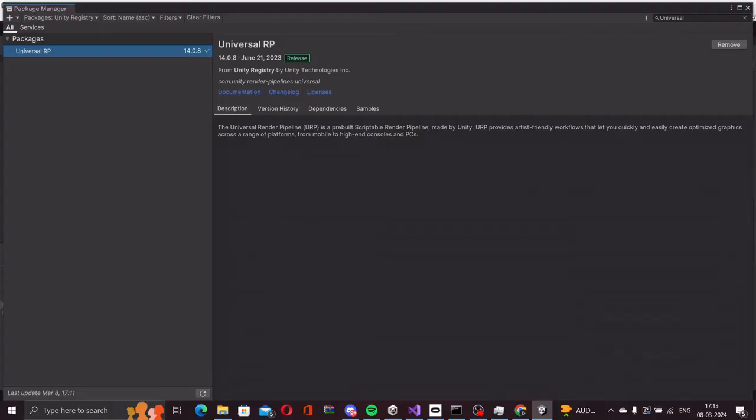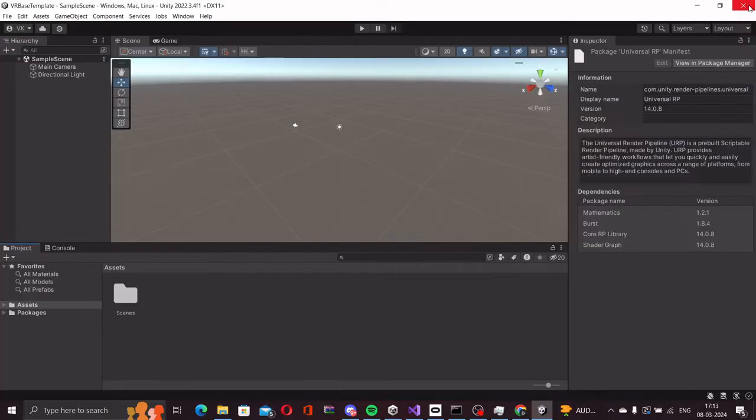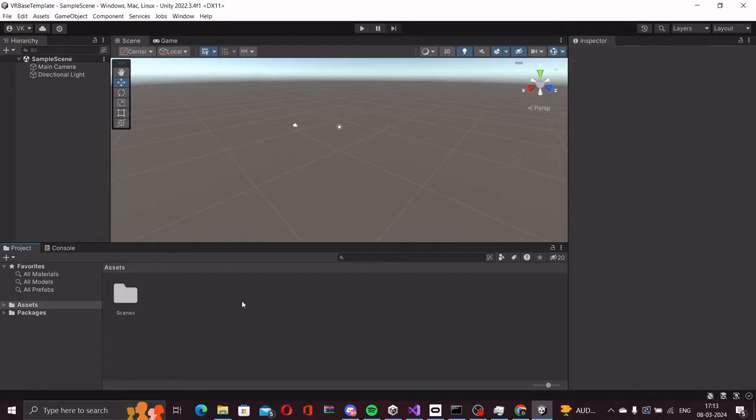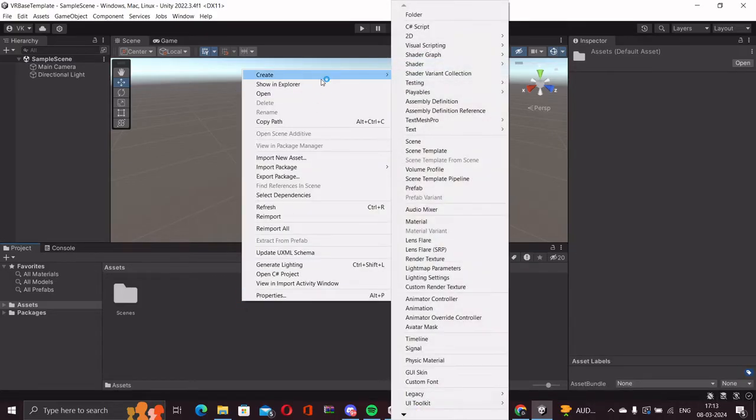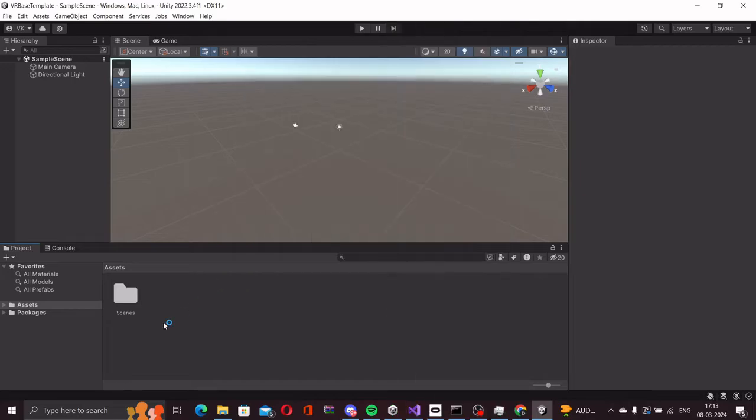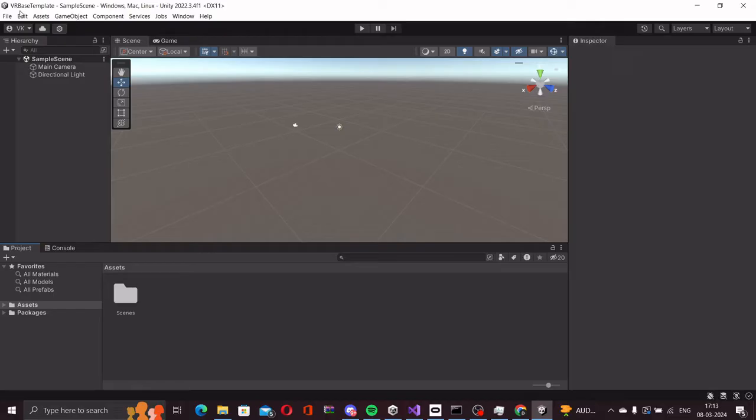URP has now installed in our project. Now the first thing we are going to do is create the pipeline asset. The main reason we are using URP is because it is the most versatile render pipeline available right now, and it provides a lot of cross-platform rendering capabilities with our projects.